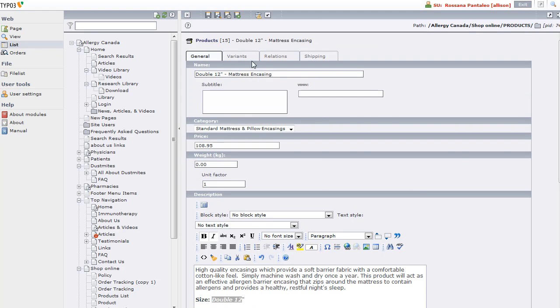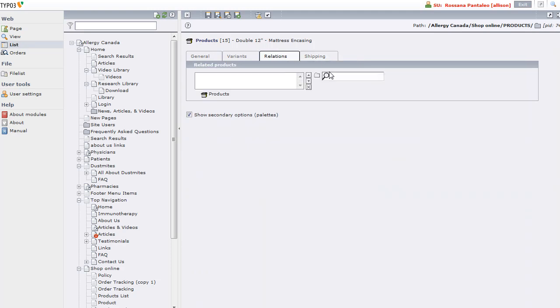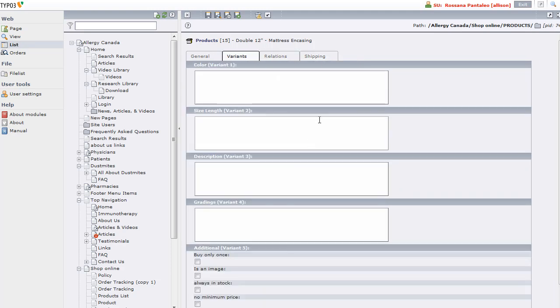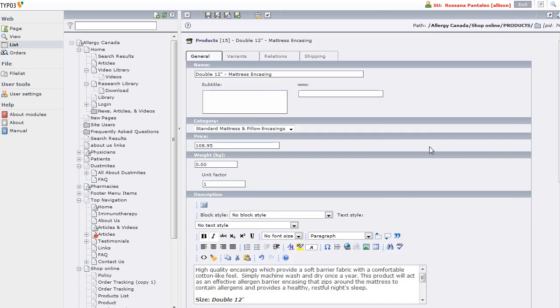There are some other tabs which contain other fields. None of them are actually used on this site, but you can specify shipping information, relating to other products, and even variants like colors and sizes.